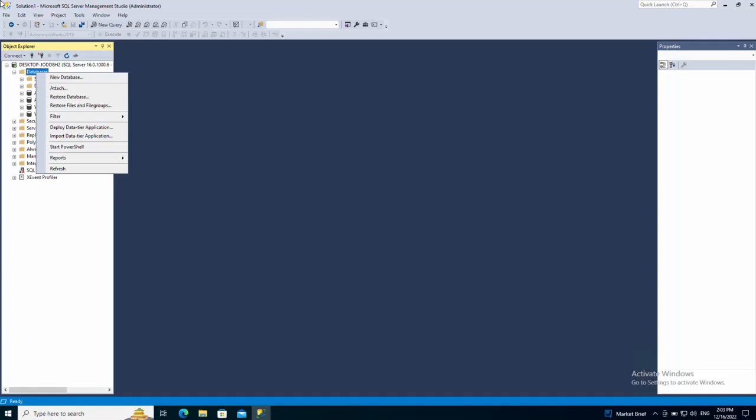Hello and welcome to this new video. In this video I'm going to show you how to copy tables between databases, which means we are going to see how to copy one or more tables from one source database to another destination database in SQL Server.